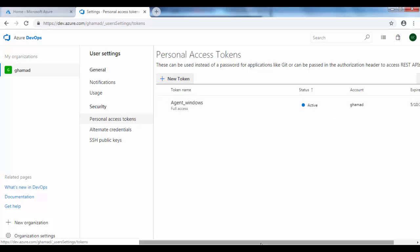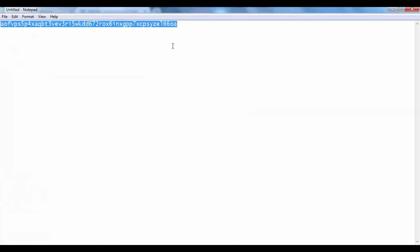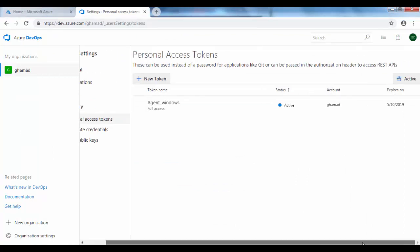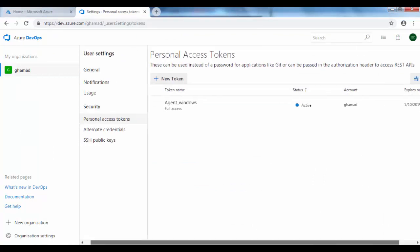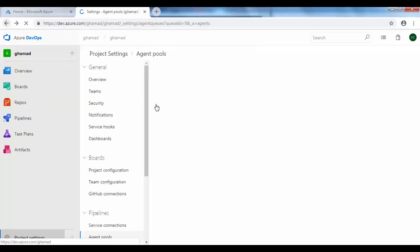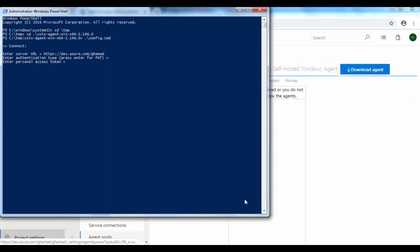So I will be using the same. Be aware that once you get this token, you have to save it somewhere because it won't show this token again. You have to actually recreate a new one if you forgot that previous token. So we'll go back to PowerShell script and provide this token.